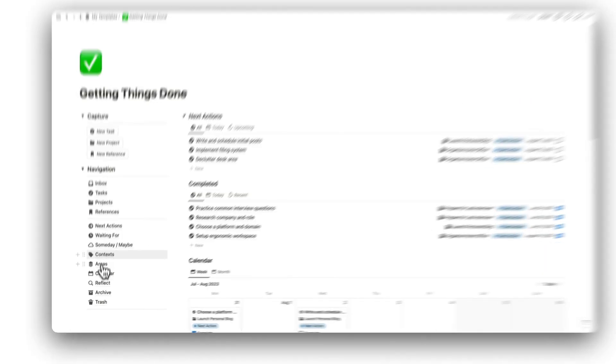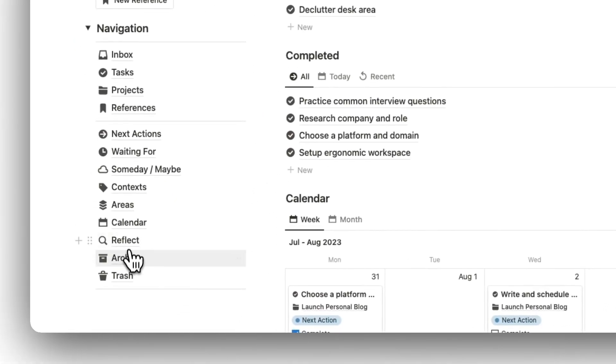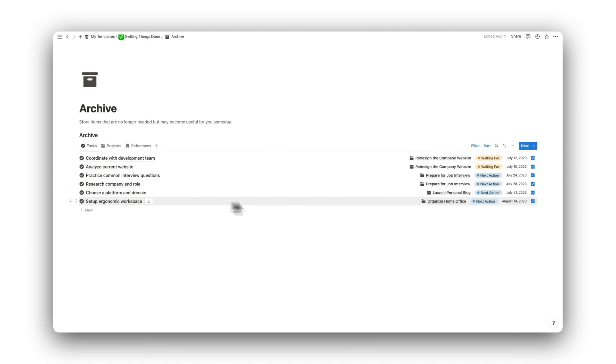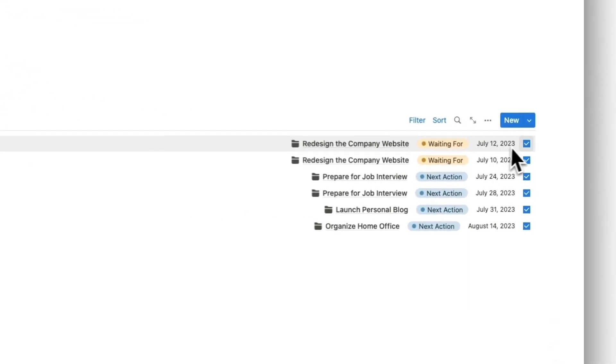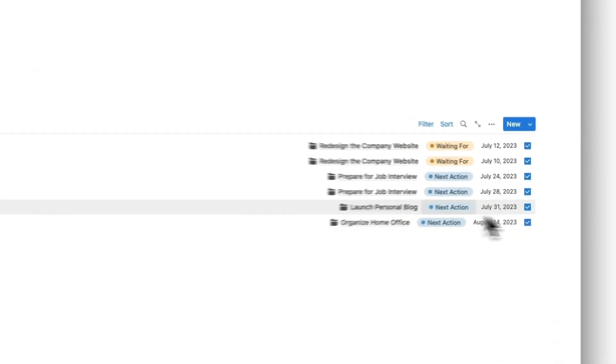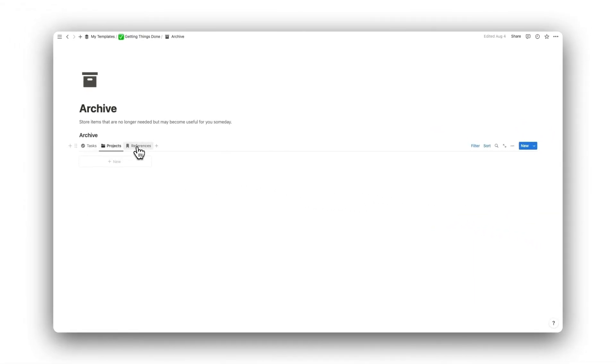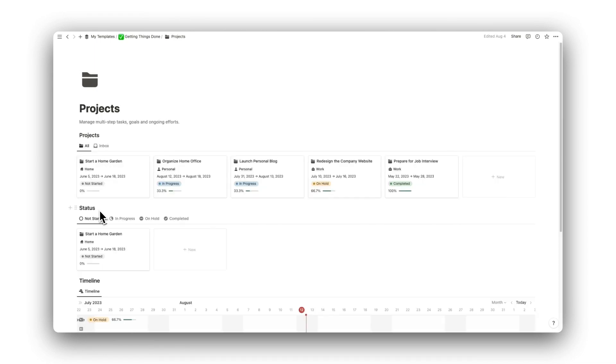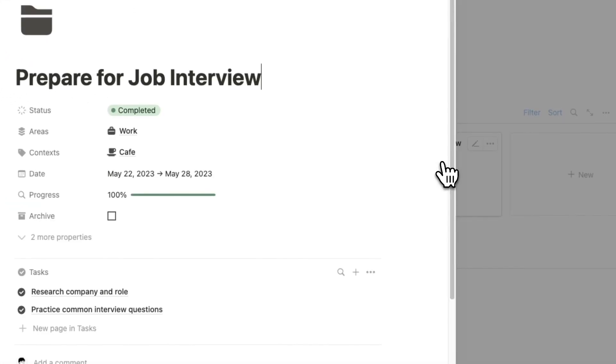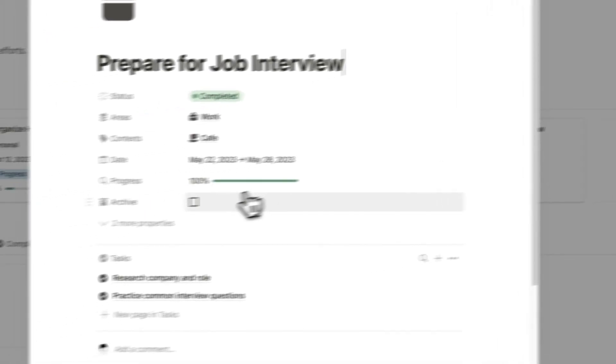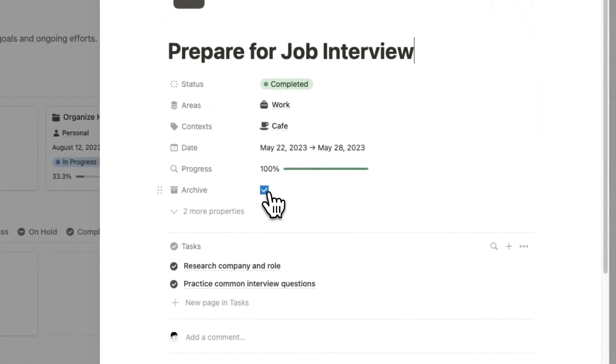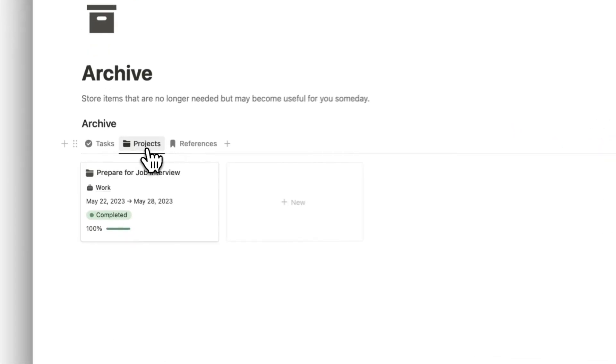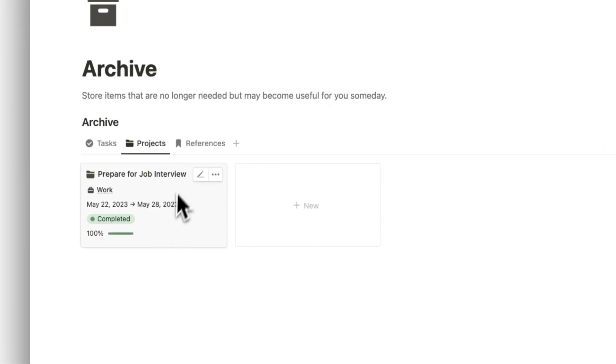Moving to our Archive folder, here we have a list of all completed tasks and all archived projects and references that are no longer needed but may be useful in the future. To archive a project or reference, simply click on the item and check the Archive box. This will now appear in your Archive.